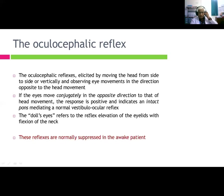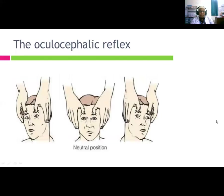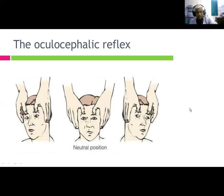A positive oculocephalic response indicates intact pons mediating a normal vestibulo-ocular reflex — this is the 'doll's eyes' reflex. These reflexes are normally suppressed in an awake patient. In a comatose patient, moving the head causes the eyes to deviate. For example, moving the head to the left causes the pupils to deviate to the right, and vice versa.